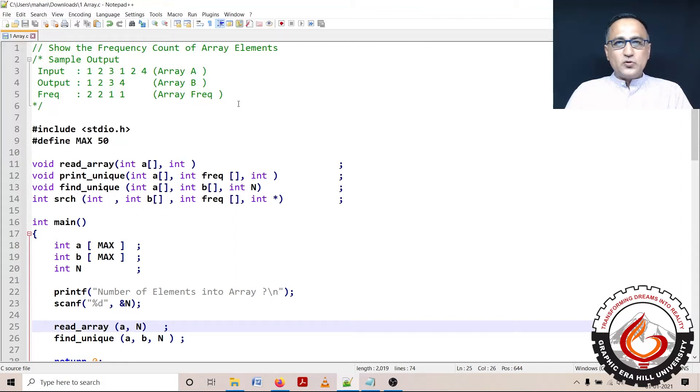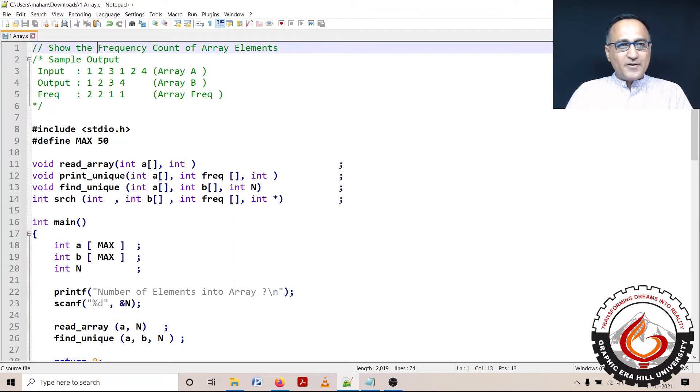Hi students, welcome to a program where I am going to do a frequency count of the elements of an array.